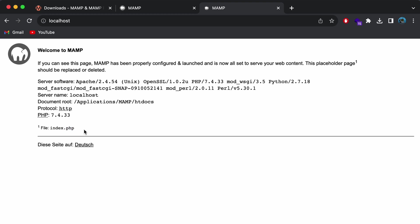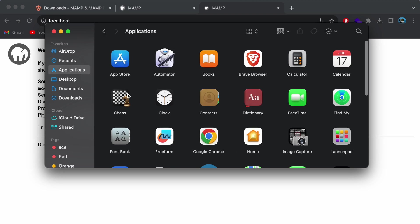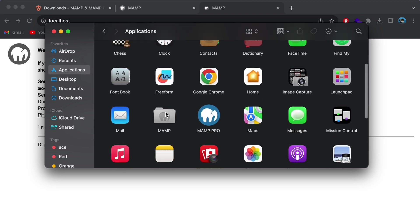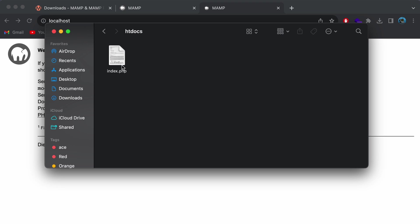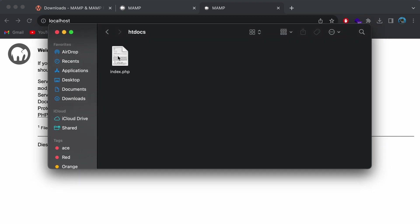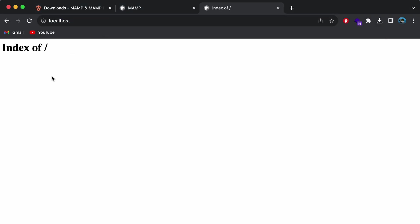The welcome page is being served from a file called index.php. Let me show you where this is coming from. Go to Applications > MAMP > htdocs — you can see the index.php file there. Let me move this into the trash and reload the localhost page. You can see the content has been removed since we deleted the index.php file. Instead of this file, we will be installing WordPress inside this htdocs folder.